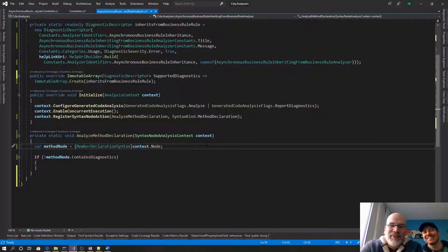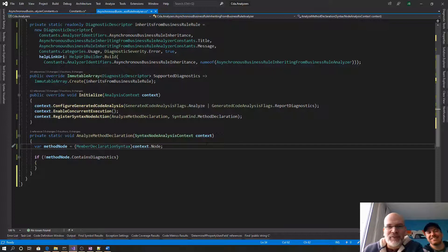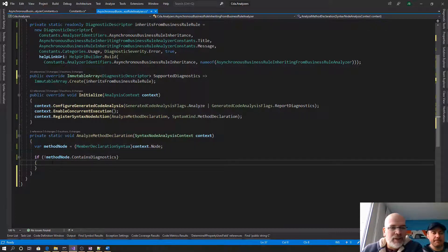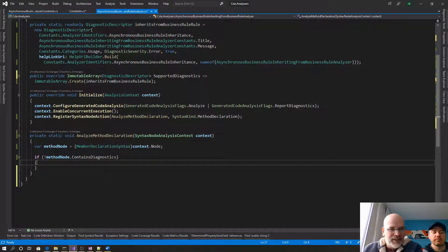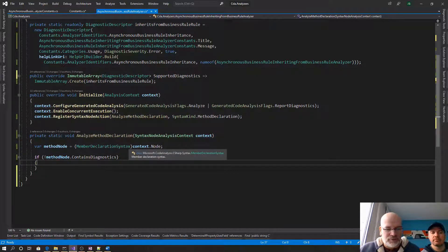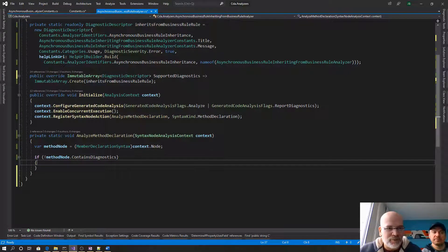Hello and welcome to another free code session. My name is Jason Bach and I still have Alan to my side. We're going to continue on making some appreciable gains on this analyzer. You gotta get the gains — we were talking about weightlifting before.